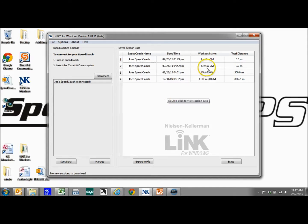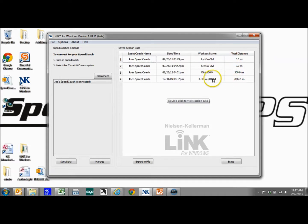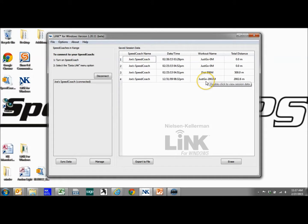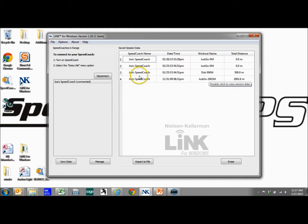And we get the transfer complete, and we have four sessions that were uploaded. Two of them were not good sessions. Really, the two I did were a 500 meter workout, which shows the workout name, and a 2,000 meter Just Go session.